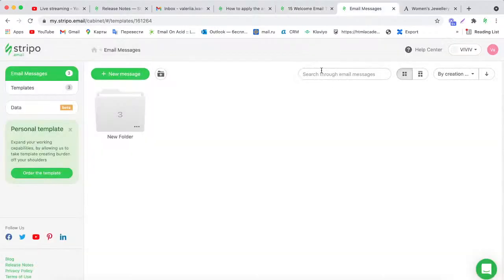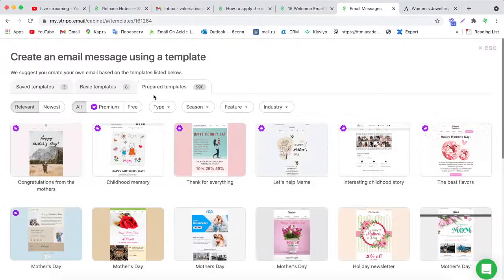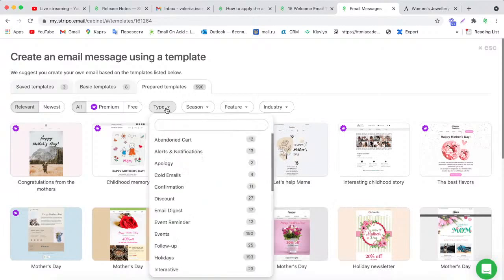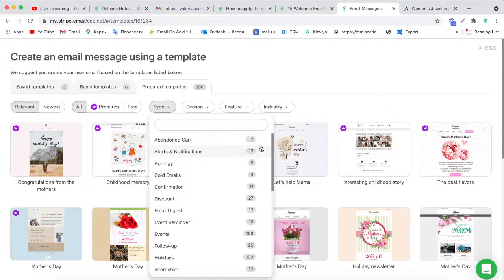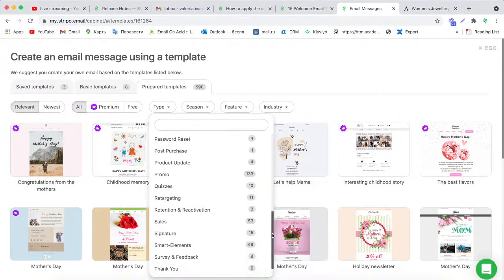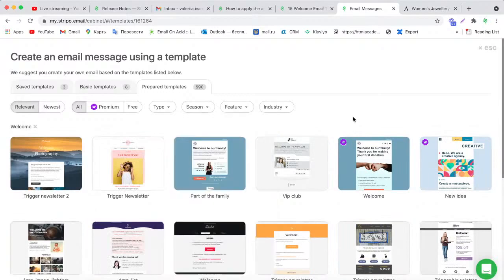To save your time, our designers have already prepared such emails. It just remains for you to customize them in accordance with your design and content preferences. To do that, click on the New Message button, switch to the Search Prepared Templates folder, and filter by type, season, feature, and industry. To find a welcome email, click on the Type section and pick 'Welcome.' As you can see, we have 19 welcome templates.